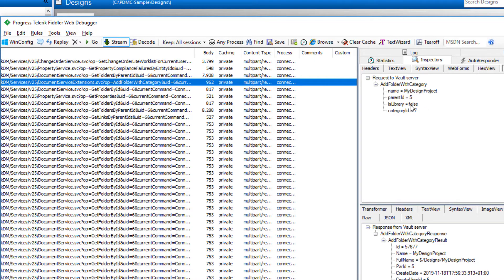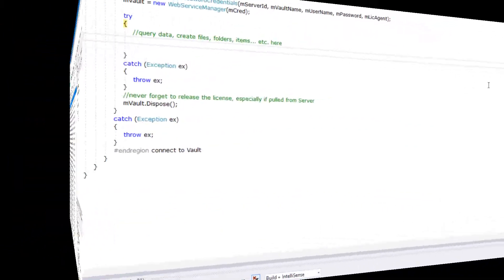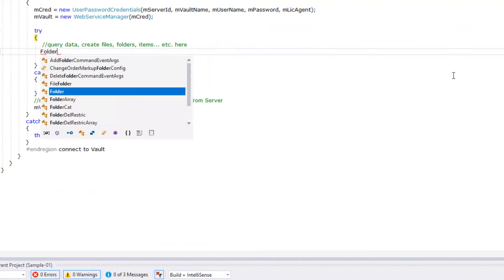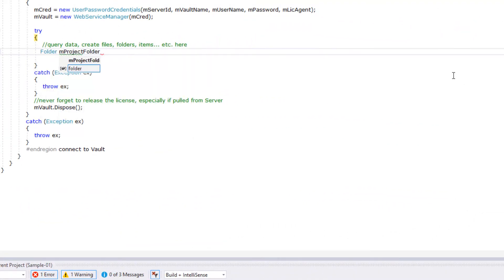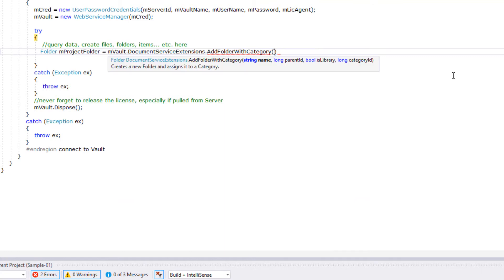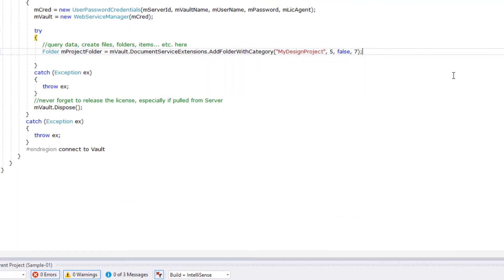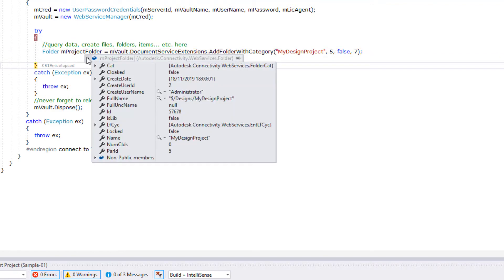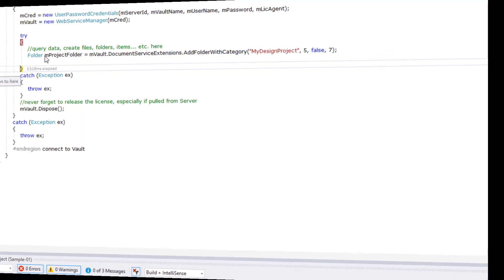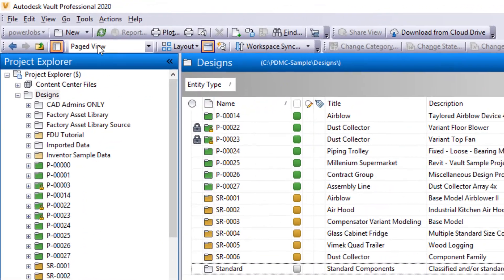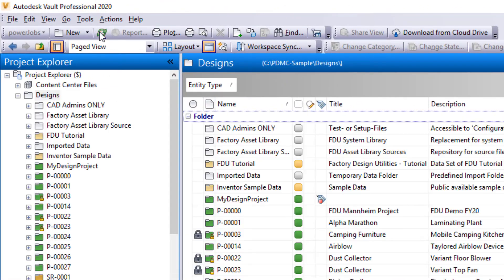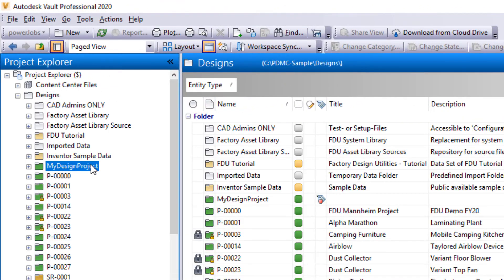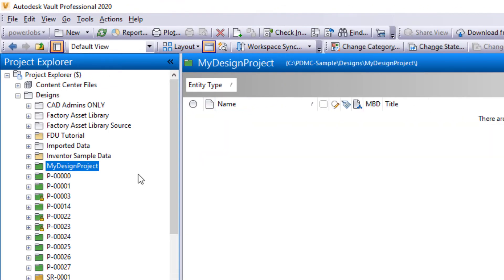Indeed, it lists that creating the folder used a command add folder with category as part of the document service extension class. And we see both input IDs the method requires for the parent folder and the category applied. We need to review in a minute how to query these from Vault also.